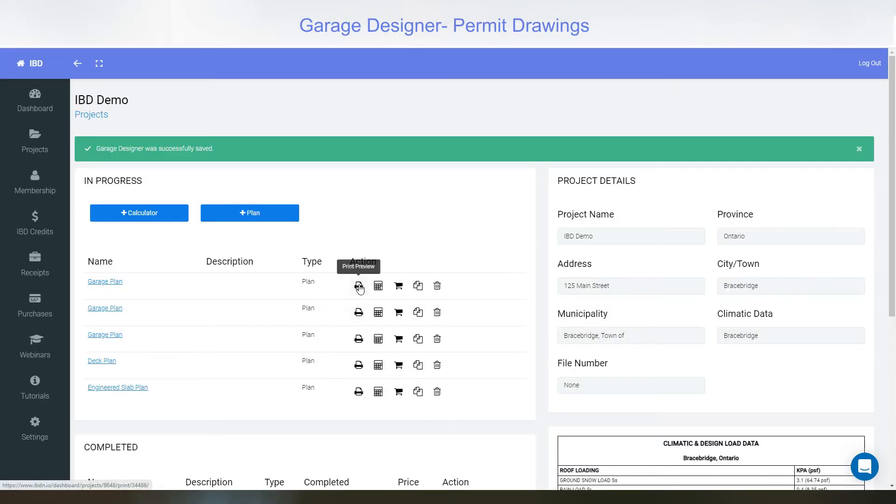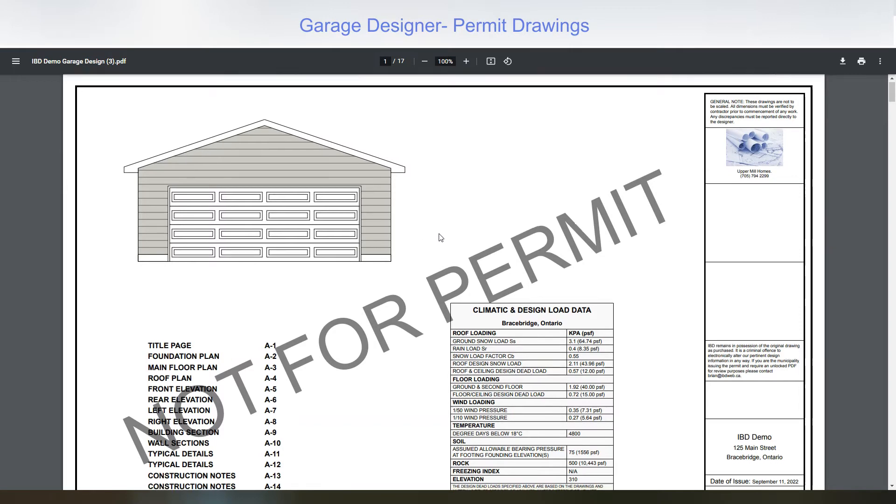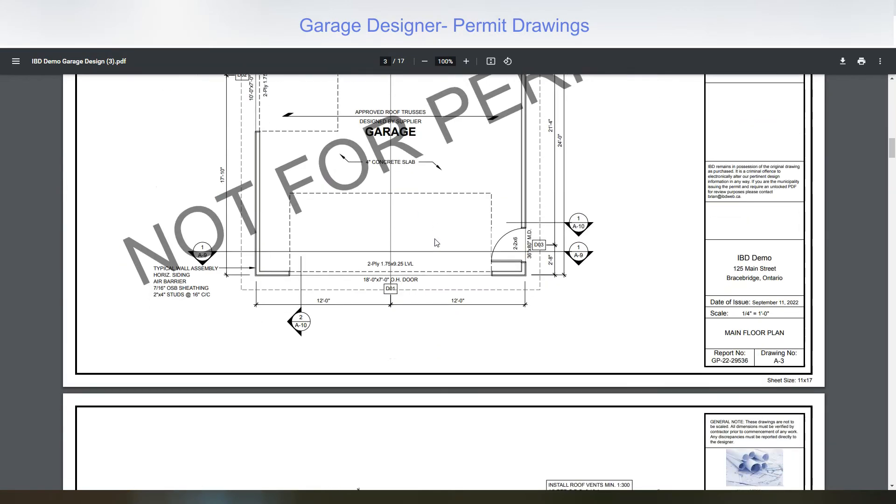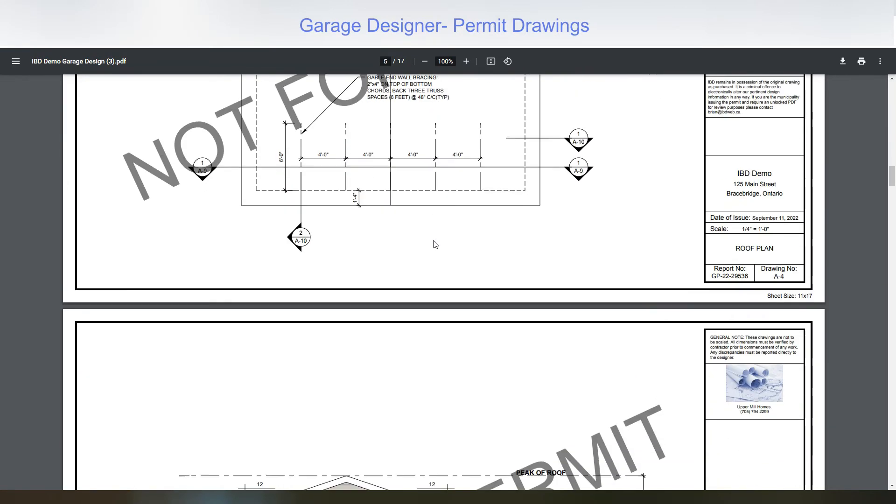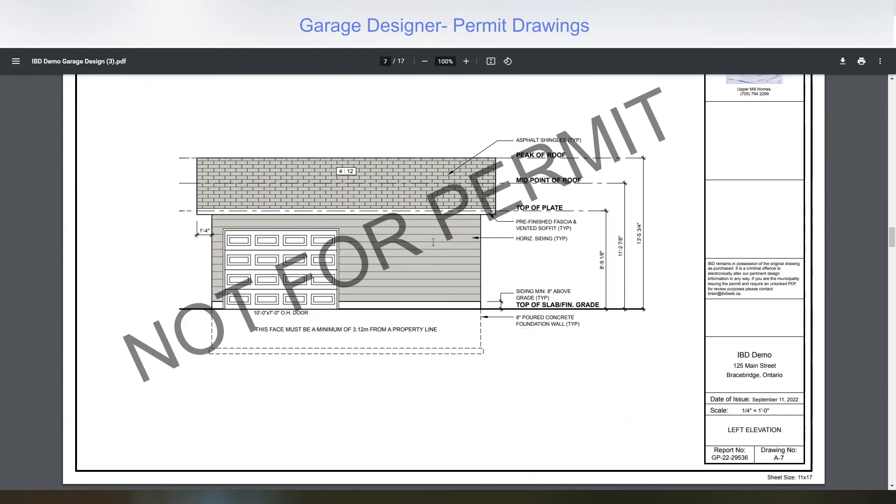Print a not-for-permit PDF plan at no cost to take to the municipality to get approval before purchasing the PDF permit set. These plans are great for getting builder pricing and supplier pricing as well. All elevations and plans are shown on them in details.